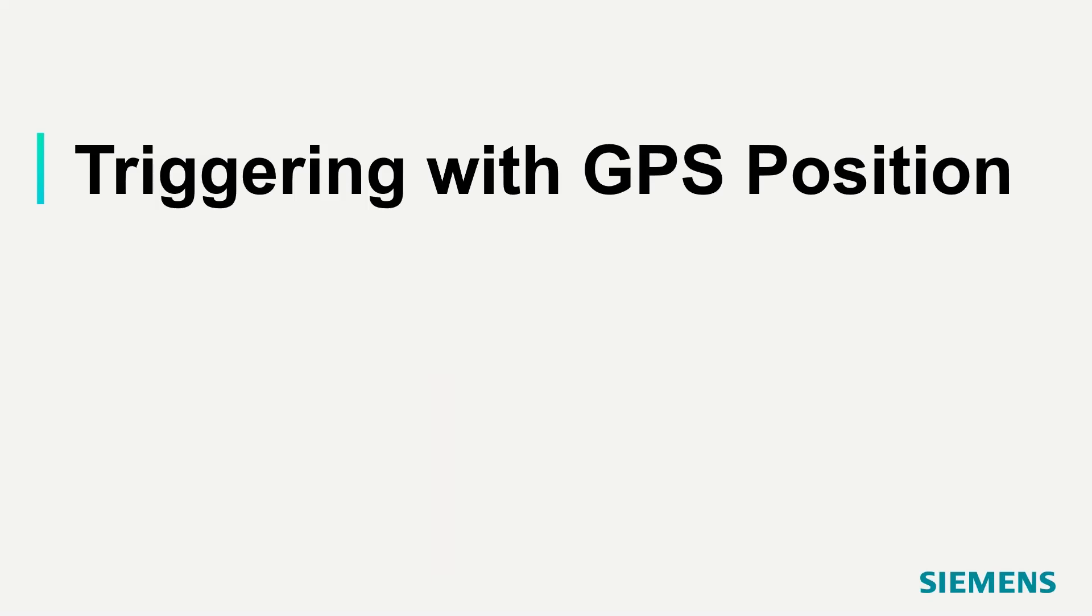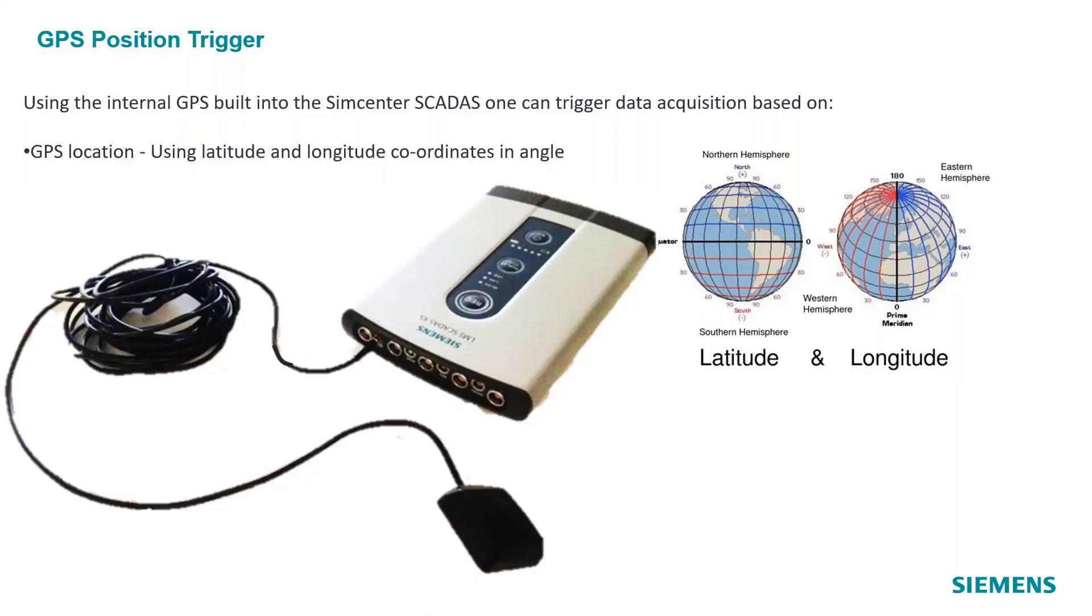Triggering with GPS position. Using the internal GPS built into your status mobile or your XS, we can actually, because we know the location of that device going around the track, wherever the case may be located, the latitude and longitude, we can use that as actually a trigger.